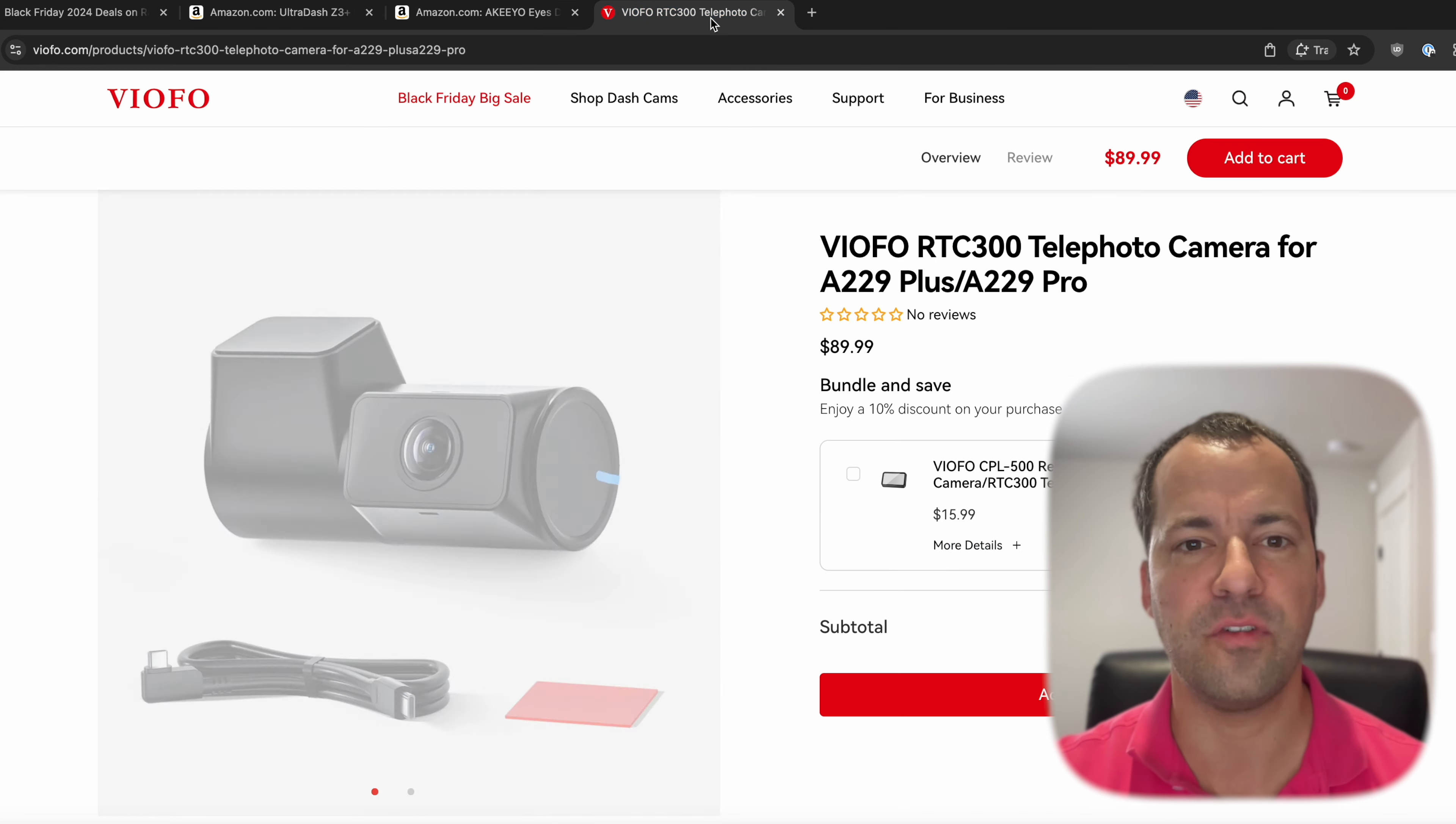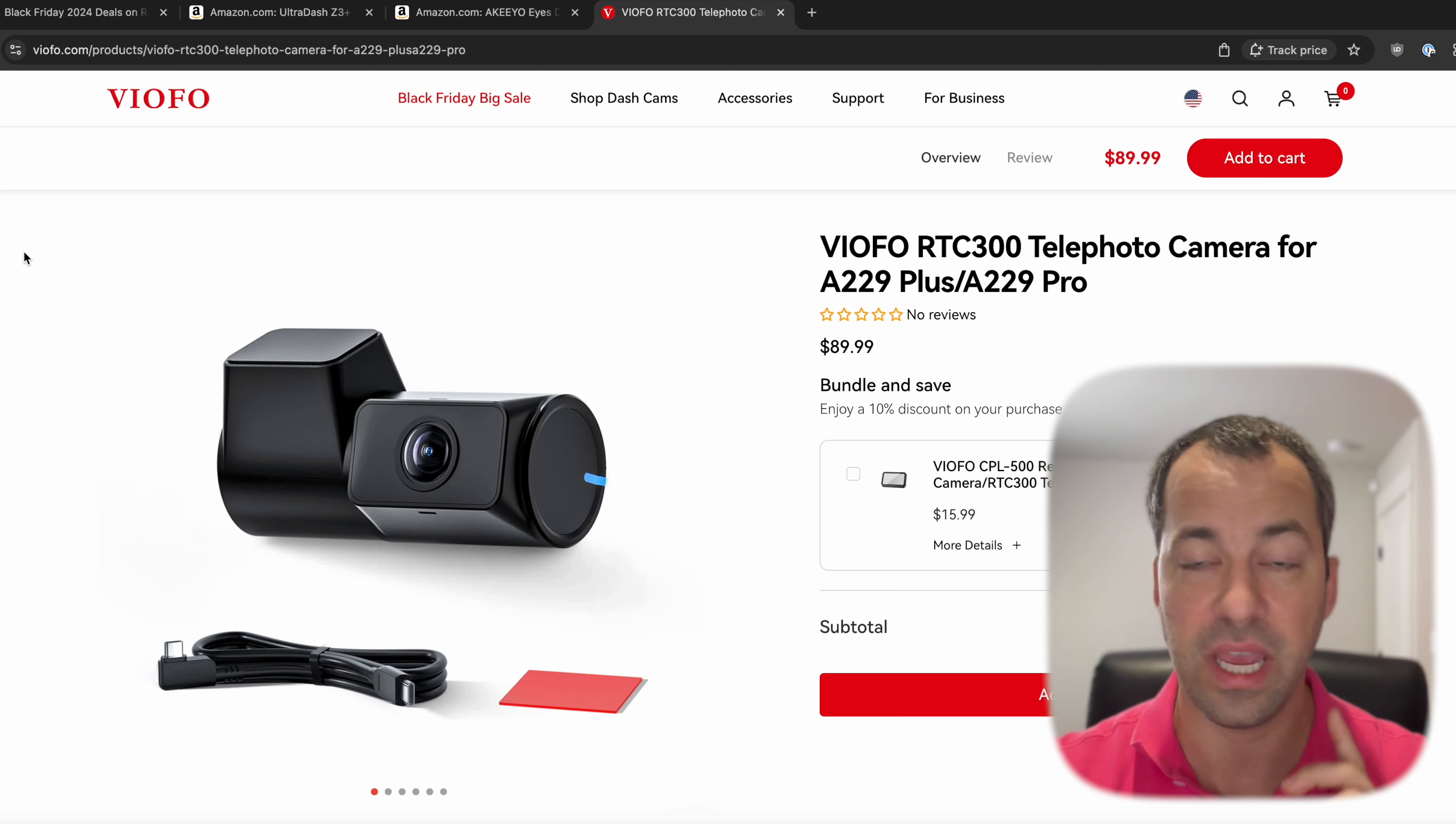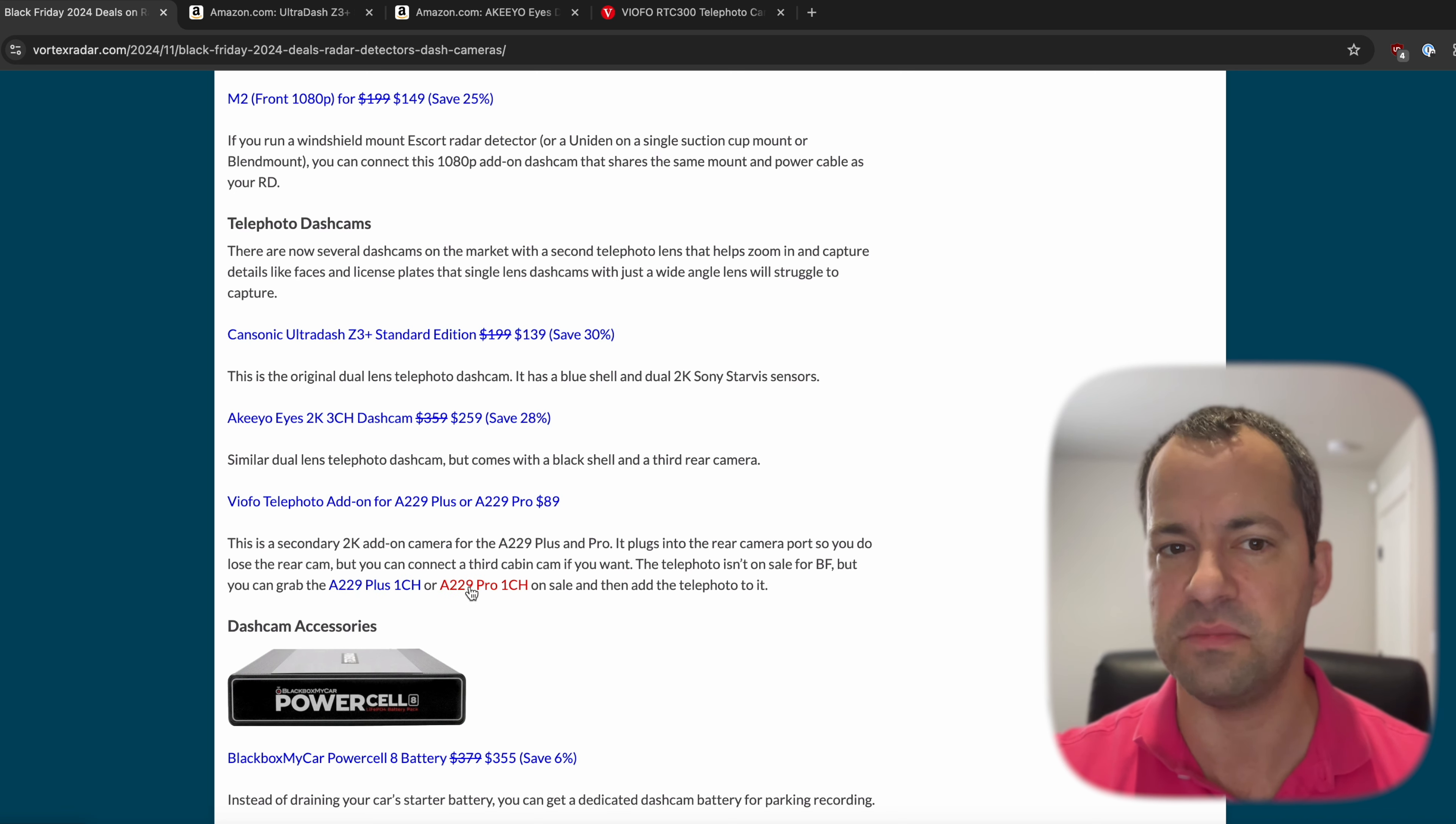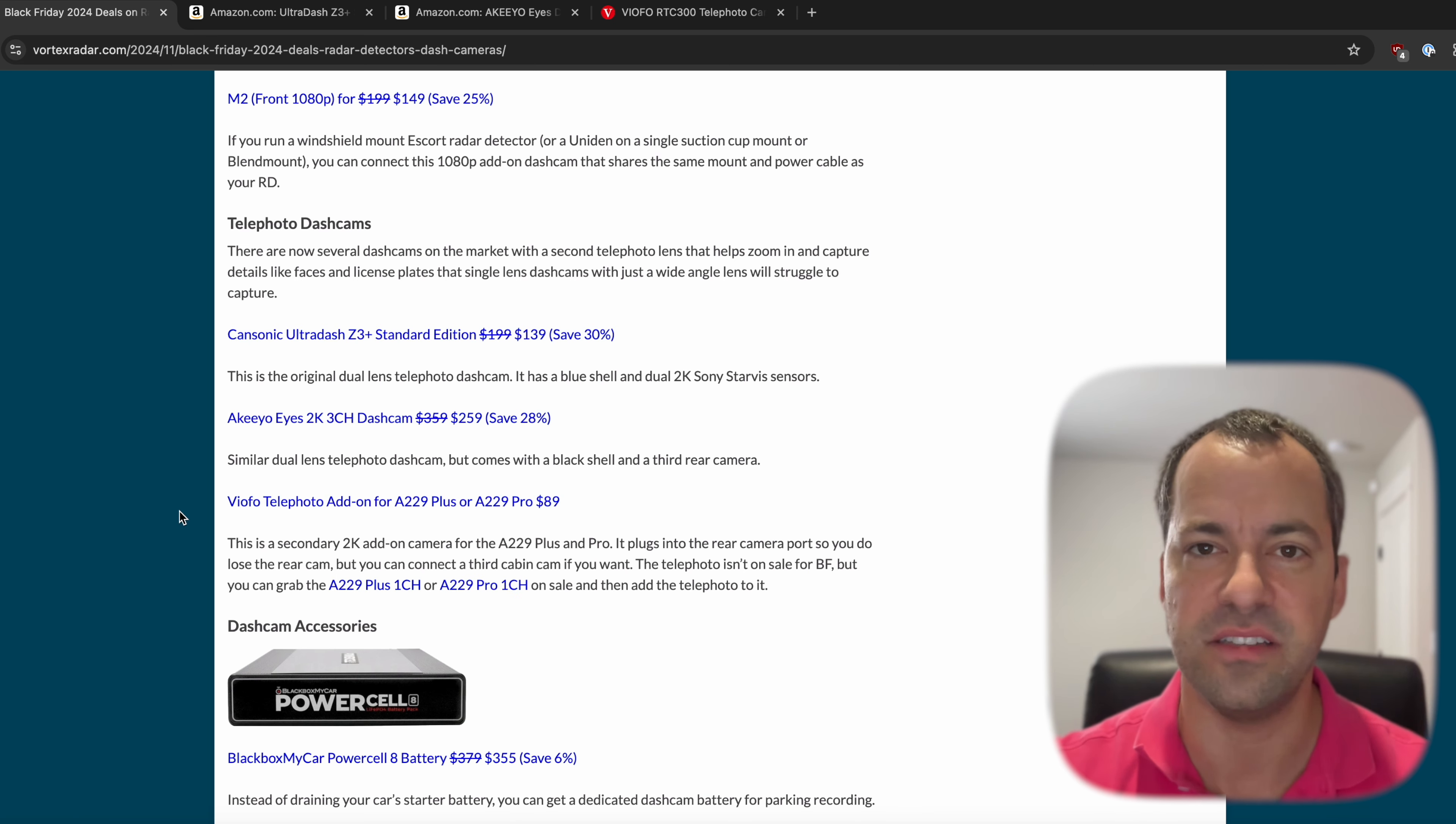And then for the VFO dash cams, they offer a telephoto as well that takes the place of the rear dash cam. So you can't get it to record front and rear, but you can get front and that second telephoto up front. And while the telephoto is not on sale for Black Friday, the dash cams themselves are. And the way to do that is just to get the standard one-channel front only, and then you add the telephoto that's going to be recording up front to get the second telephoto lens. So just a heads up about that.